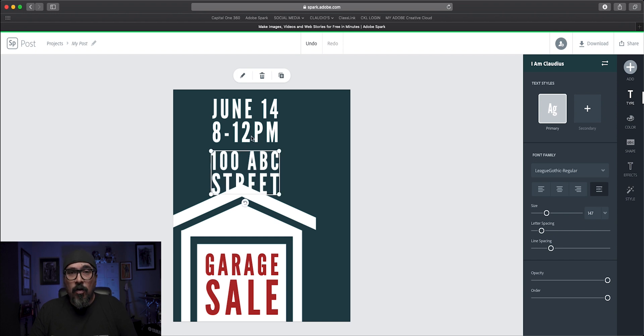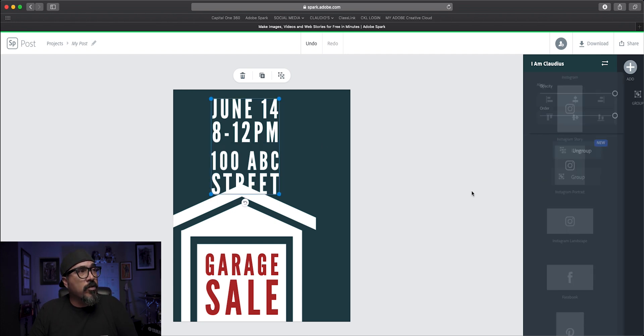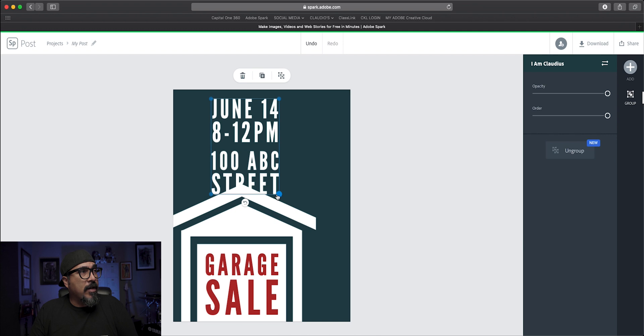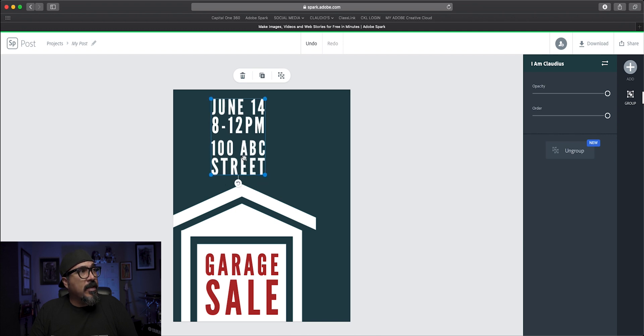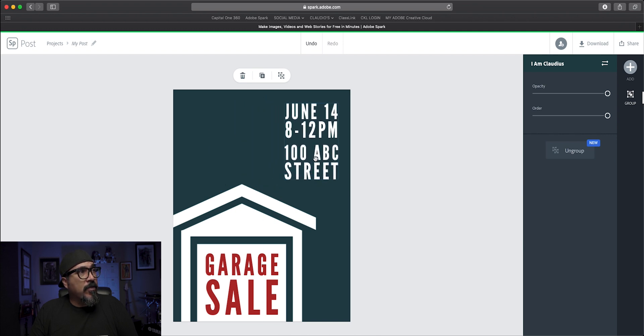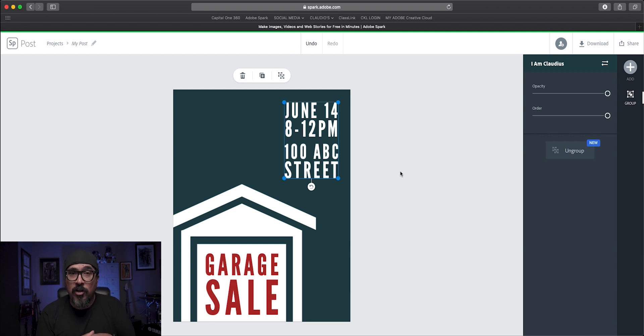Now, again, holding the shift key and clicking. Now I have those two pieces of text selected, and then I can choose group. And now, again, I can resize this, maybe place it right over here. And that, my friends, is how easy it is to use the grouping feature within Adobe Spark Post.